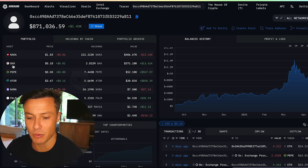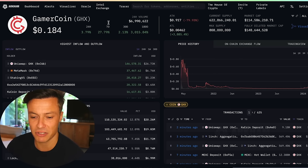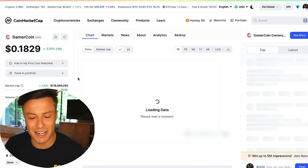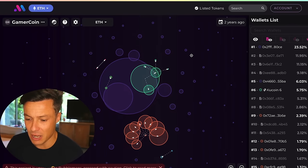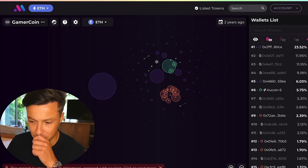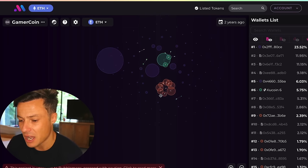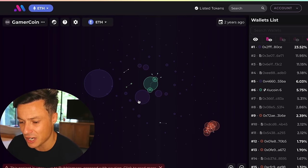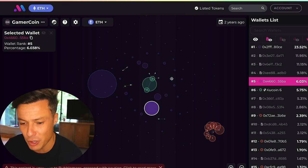Let's say I come across a coin in one of these wallets — GHX GamerCoin. Could be interesting. Before I decide if it's safe, I copy the Ethereum address, go to BubbleMaps.io, paste it in. What I can see is that one of these wallets holds 23% of the supply of GamerCoin. I can see a bunch of other wallets that are all linked together. This concerns me — if one person owns most of the supply and wants to sell it all off, I will get rug pulled.